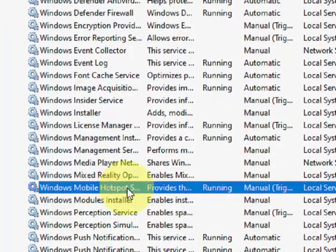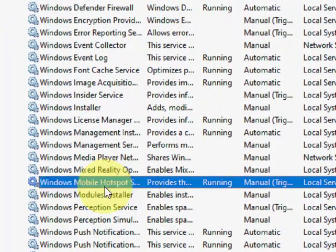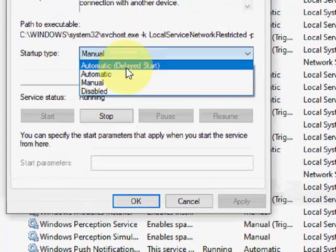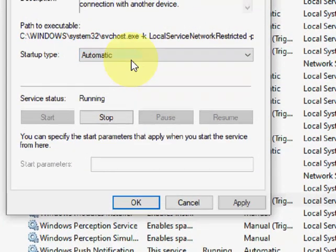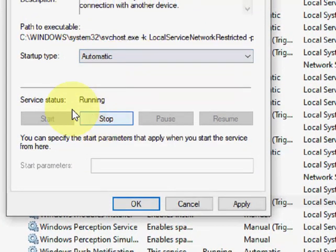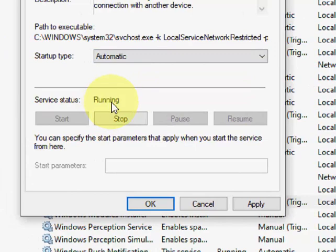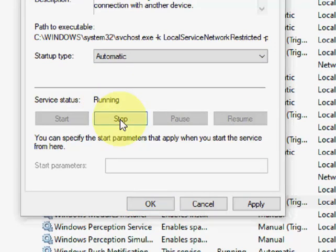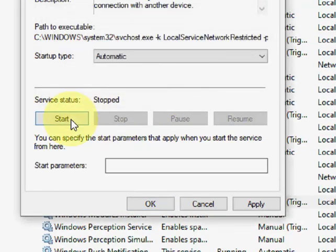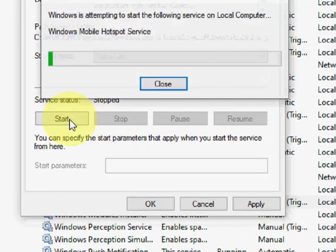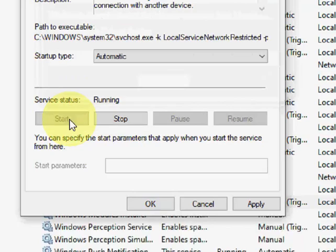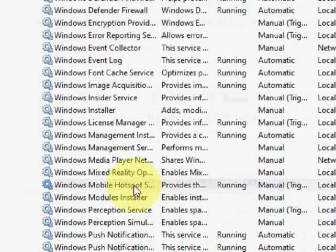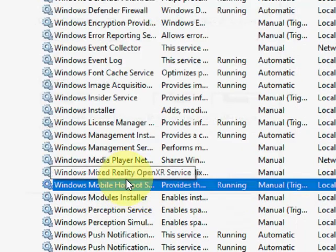Double click on it. Set it to Automatic. Then the service must be running. If it's stopped, then click on Start like this. So the service must be running. Then simply click on Apply and OK. So that's it.